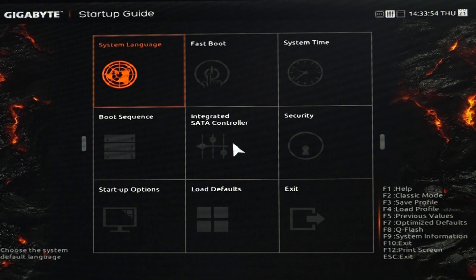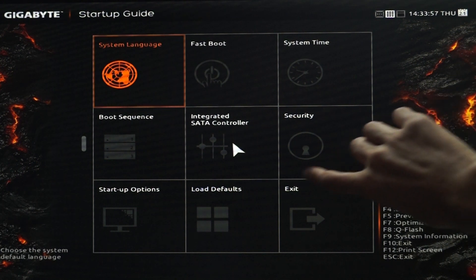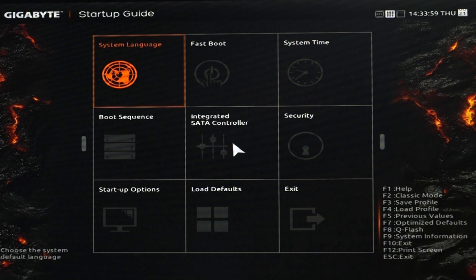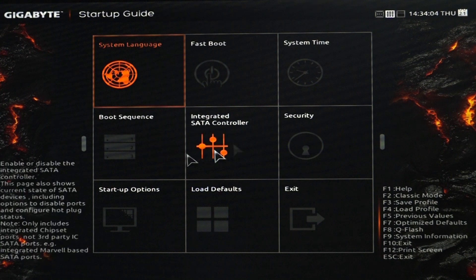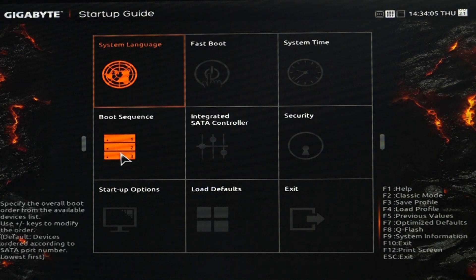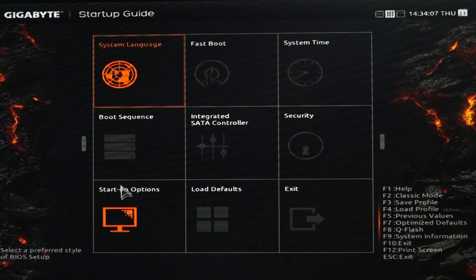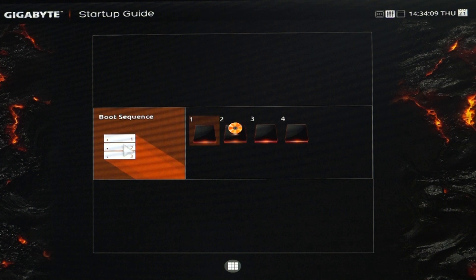The Gigabyte Z97X Gaming 7 motherboard features an easy to use UEFI BIOS layout which is similar to the Z87 motherboard series. The interface is very easy to use and you can navigate and choose various options inside the BIOS by just using your mouse.